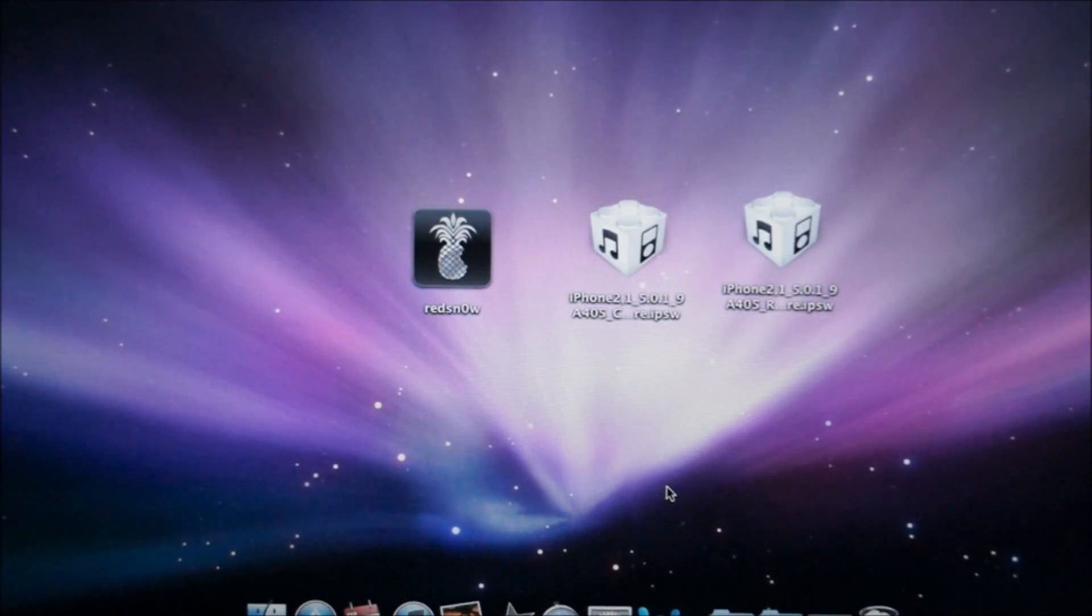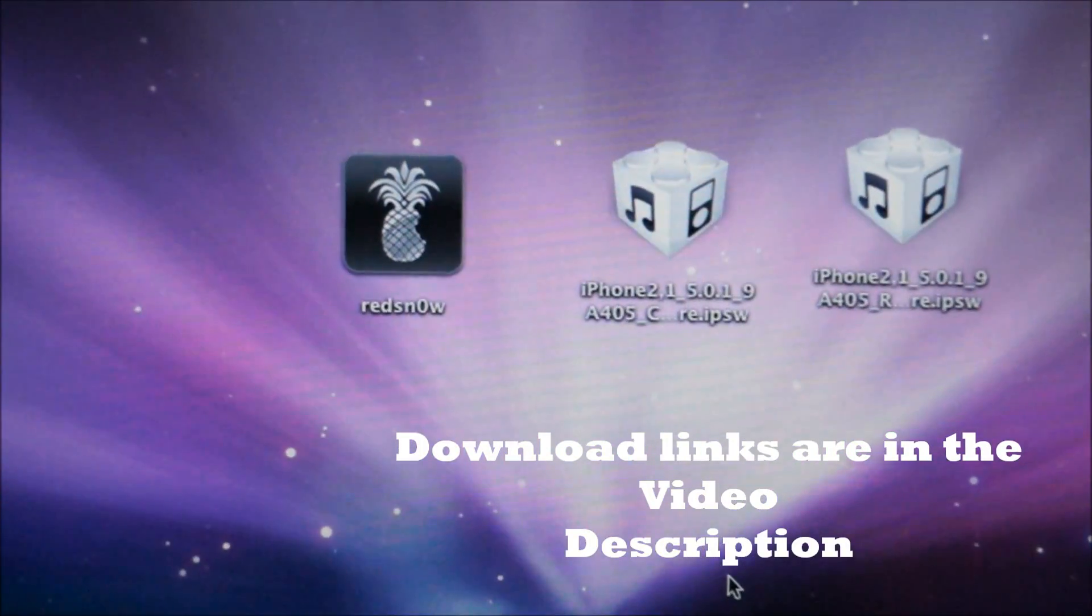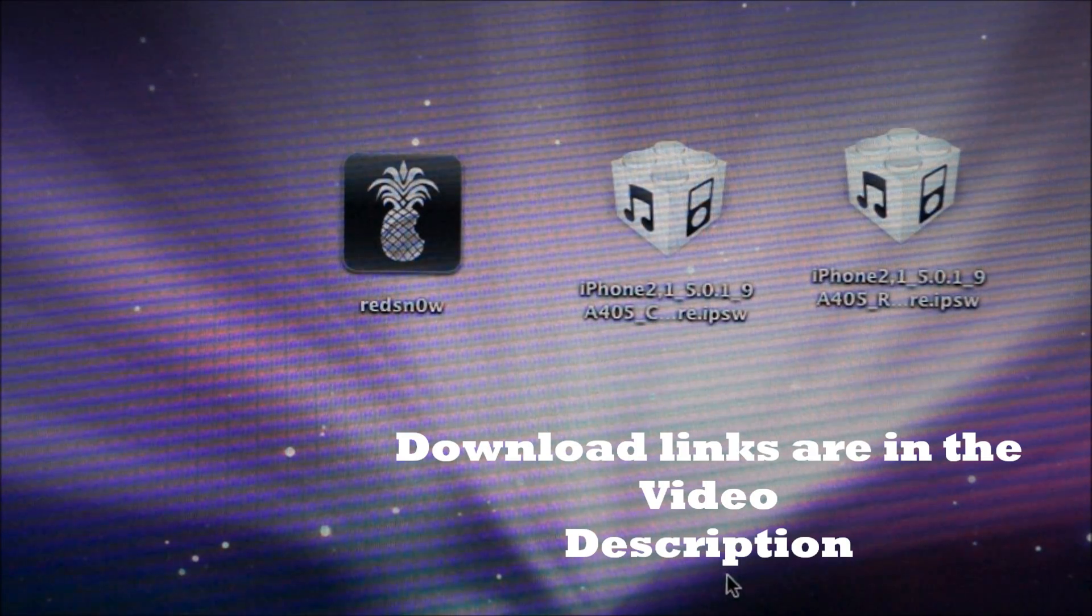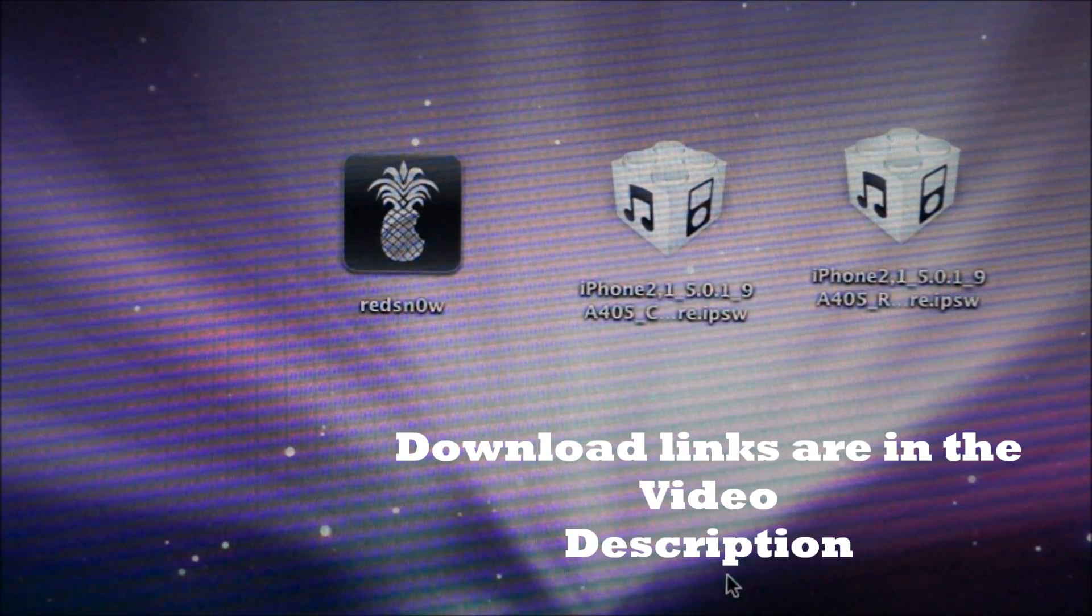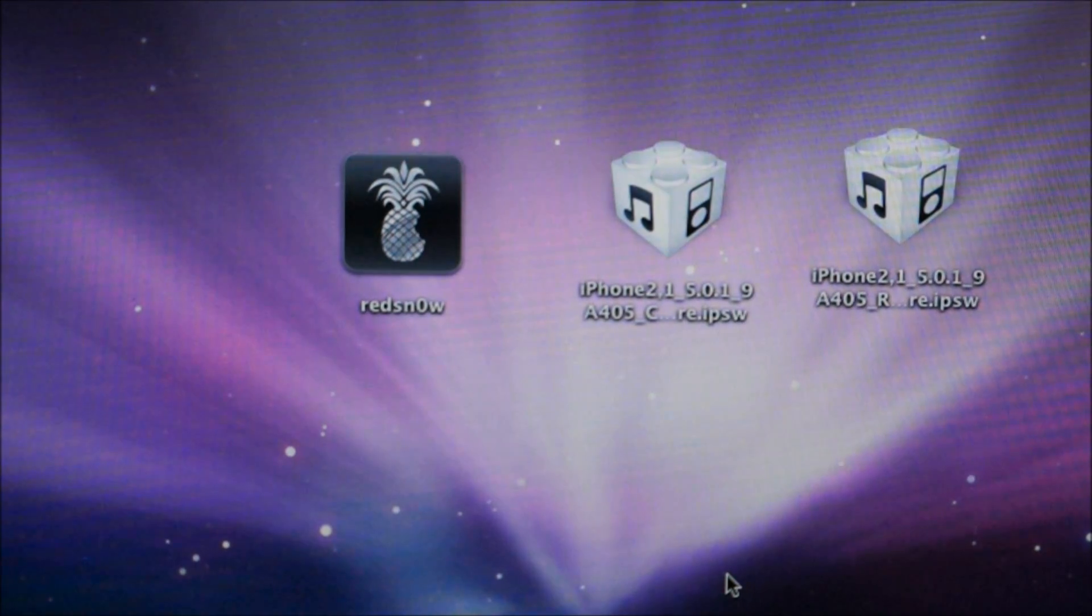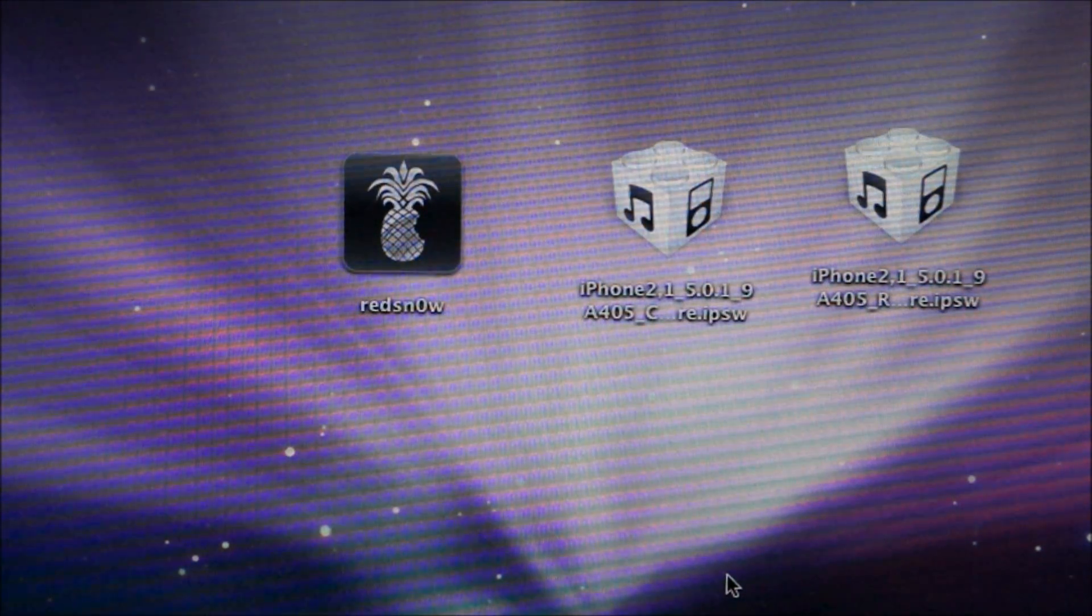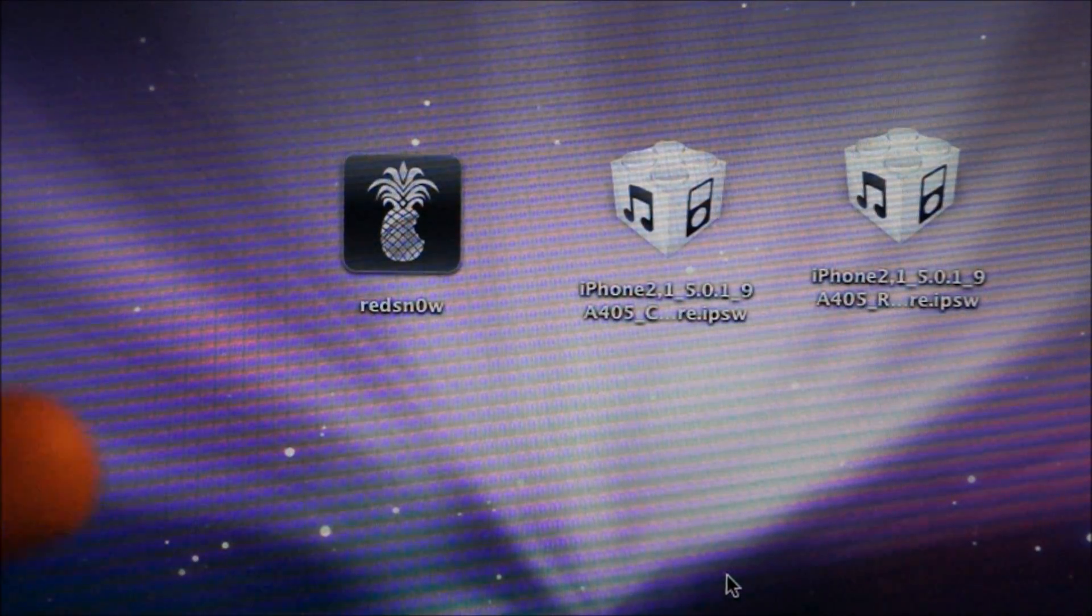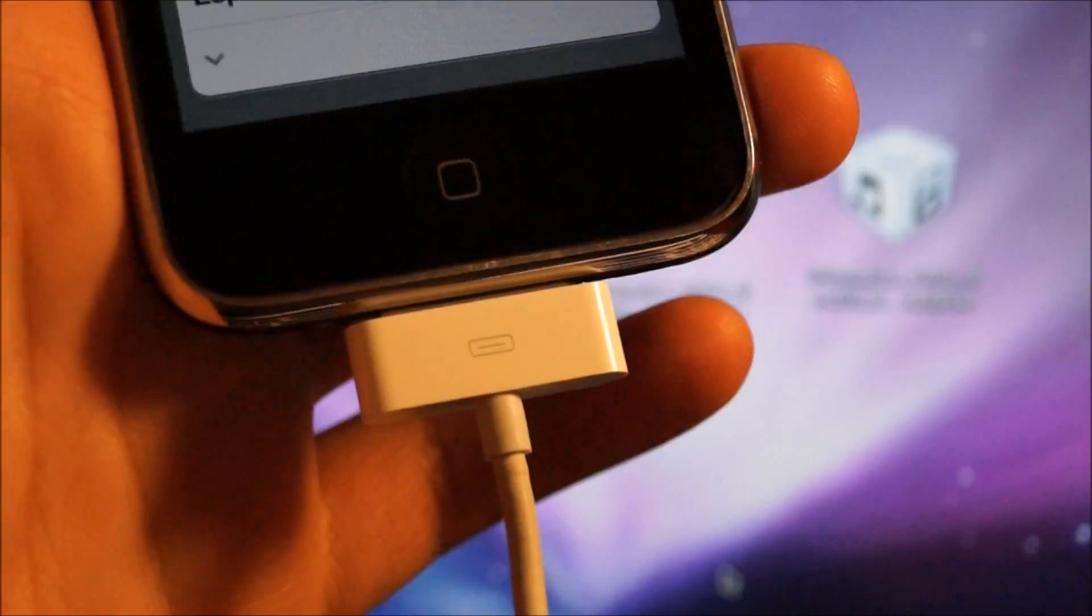You're going to need three files: redsn0w, the regular 5.0.1 firmware for your device, and a custom 5.0.1 firmware file. The links to all of them are in the description. Once you have all three downloaded, just move them to your desktop, plug your iPhone into your computer, and set everything aside.